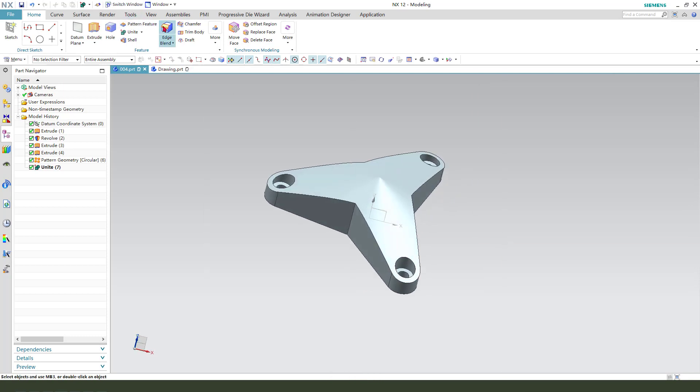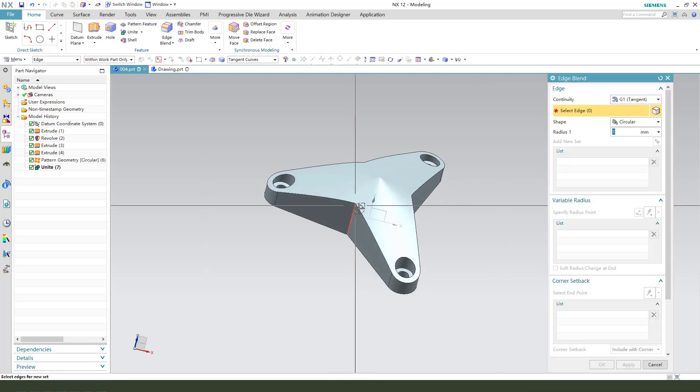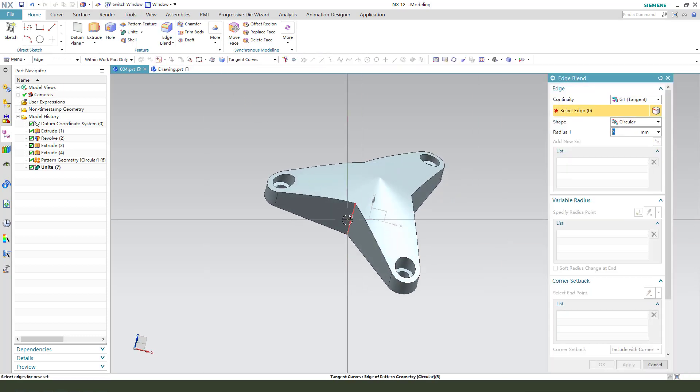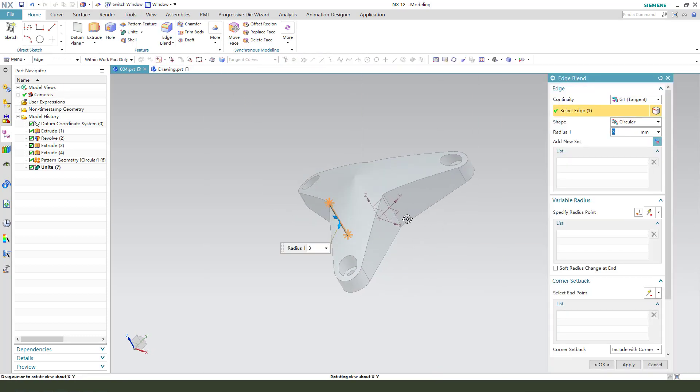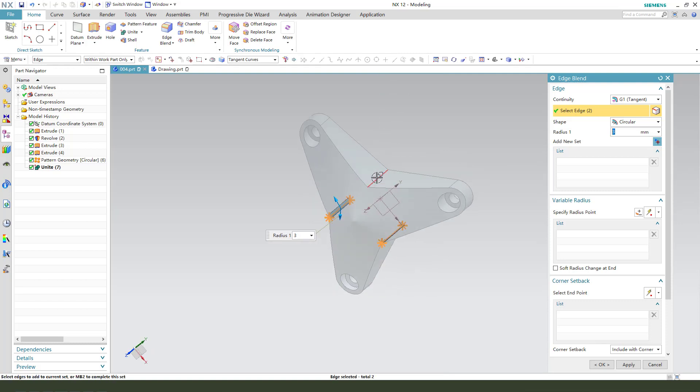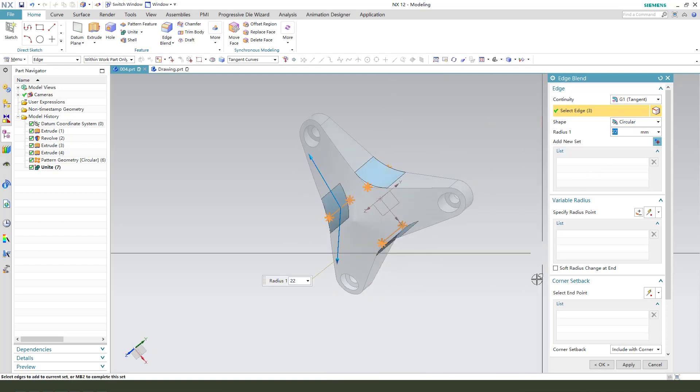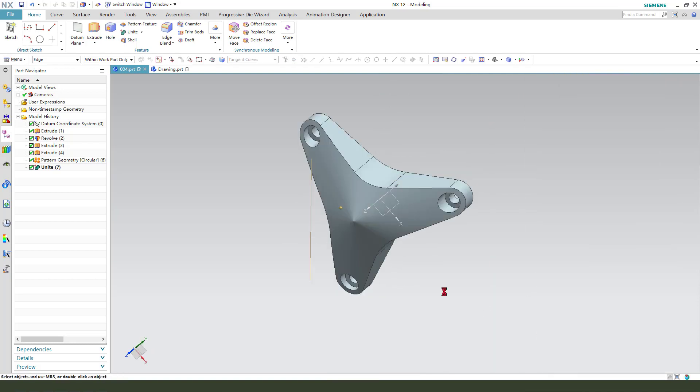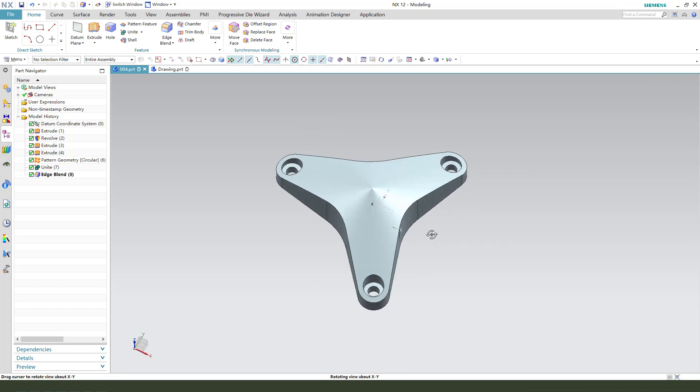You need the three parts. Next, edge blend, select the three edges, 22. OK.